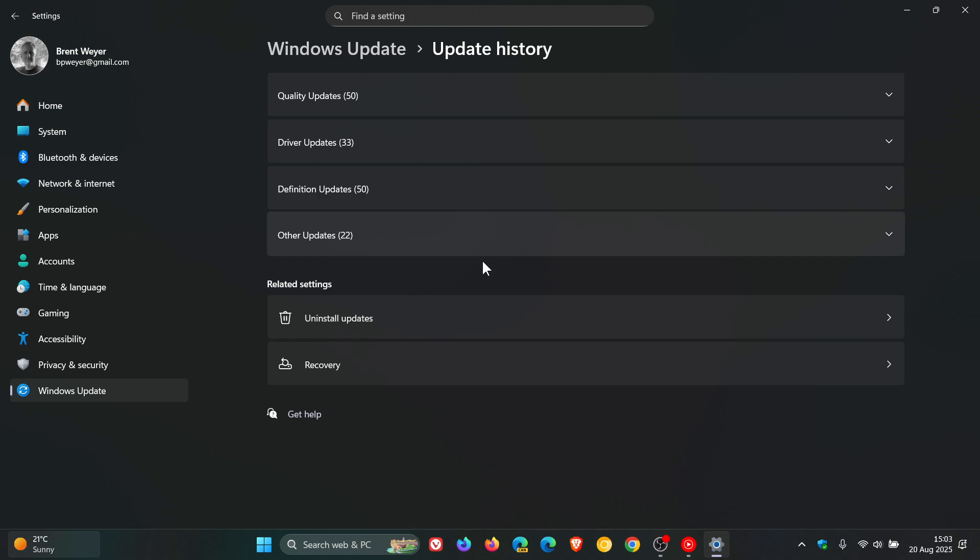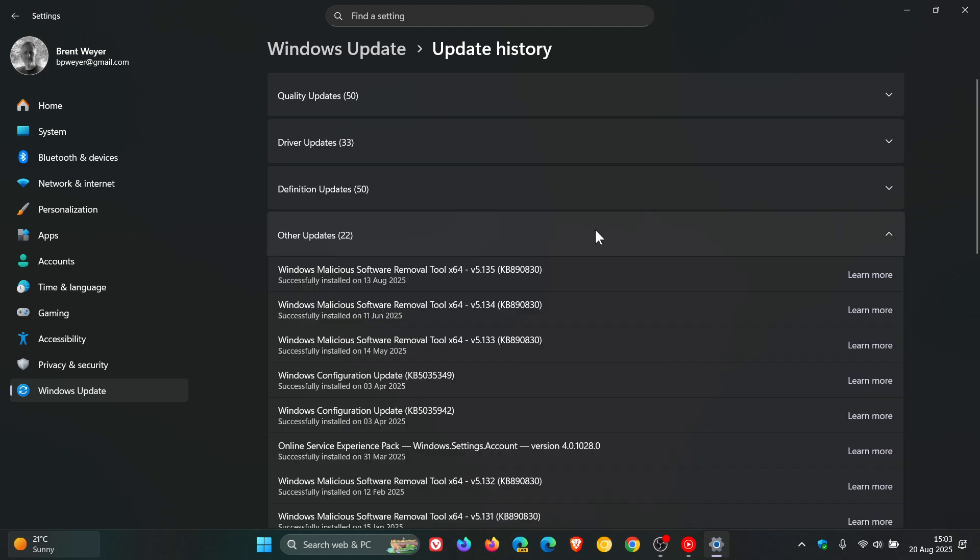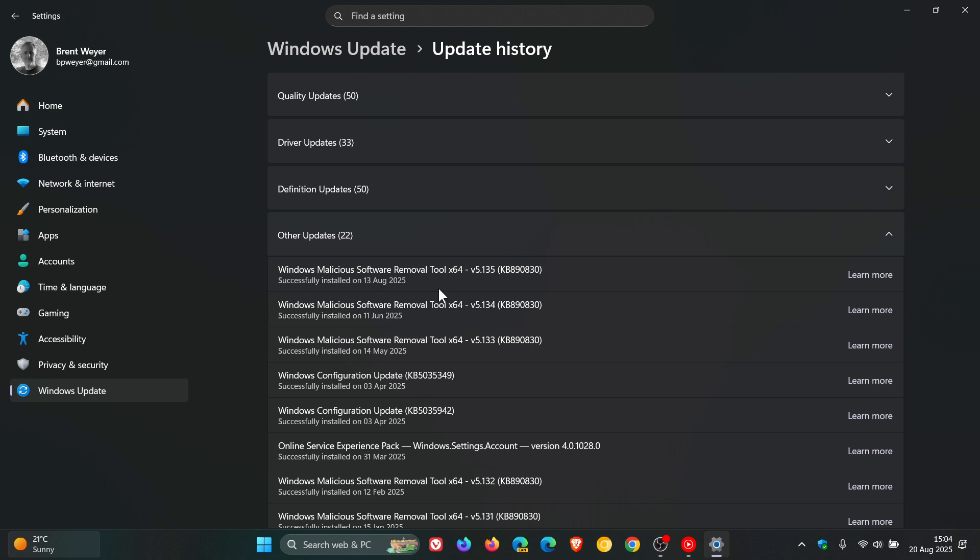Then as you can see, you get your other updates, which are your malicious software removal tool. And that speaks for itself. Basically, what this does is it runs in the background after you restart your PC, after updating the software removal tool, and it just scans your PC without you even knowing it for malicious software. And obviously, if it finds it, it'll give you a prompt to remove it.